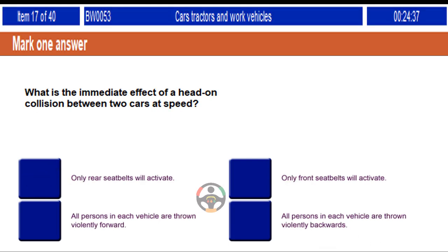What is the immediate effect of a head-on collision between two cars at speed? Only rear seat belts will activate. Only front seat belts will activate. All persons in each vehicle are thrown violently forward. All persons in each vehicle are thrown violently backwards.